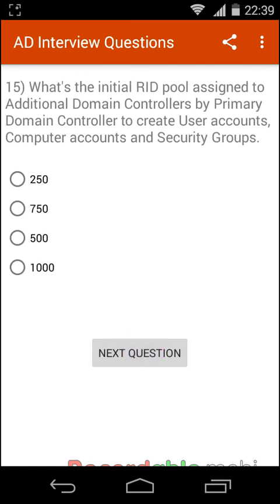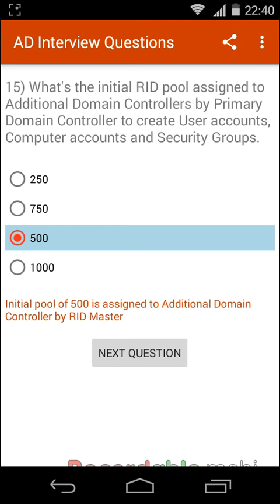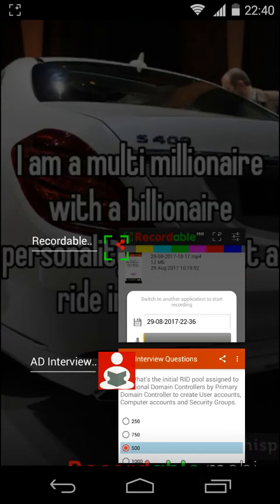What is the initial RID pool assigned to additional domain controllers by the primary domain controller to create user accounts, computer accounts, and security groups? The initial RID pool is 500.